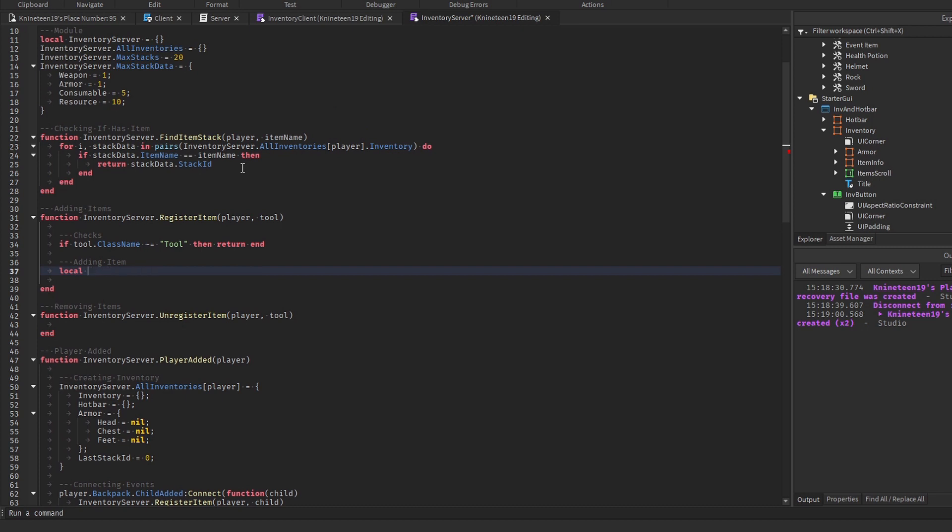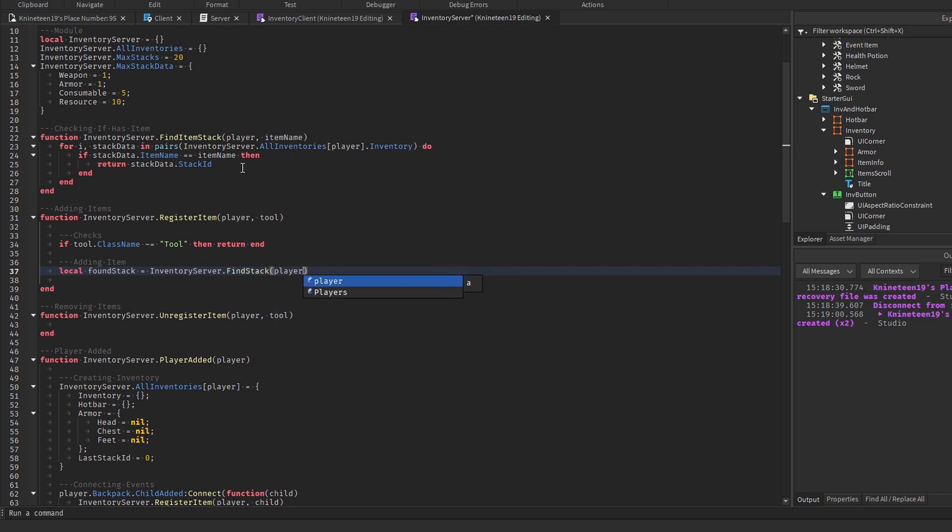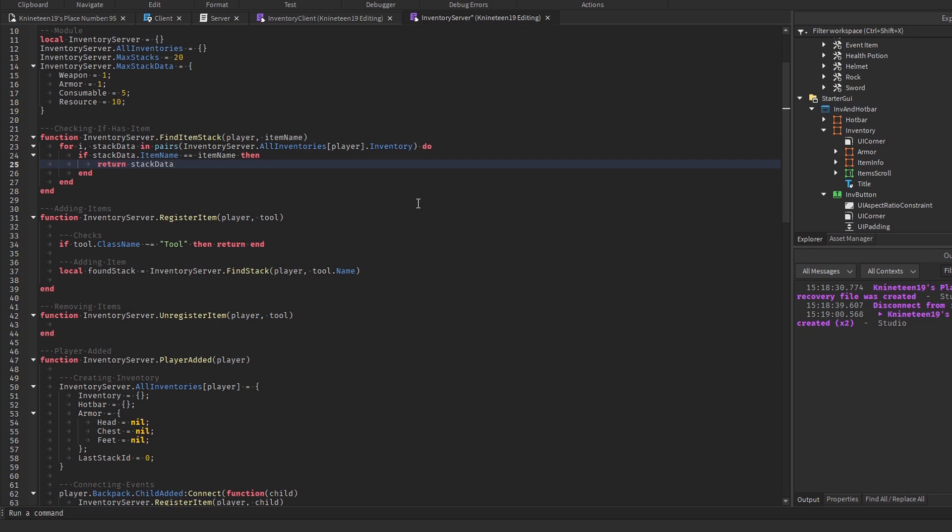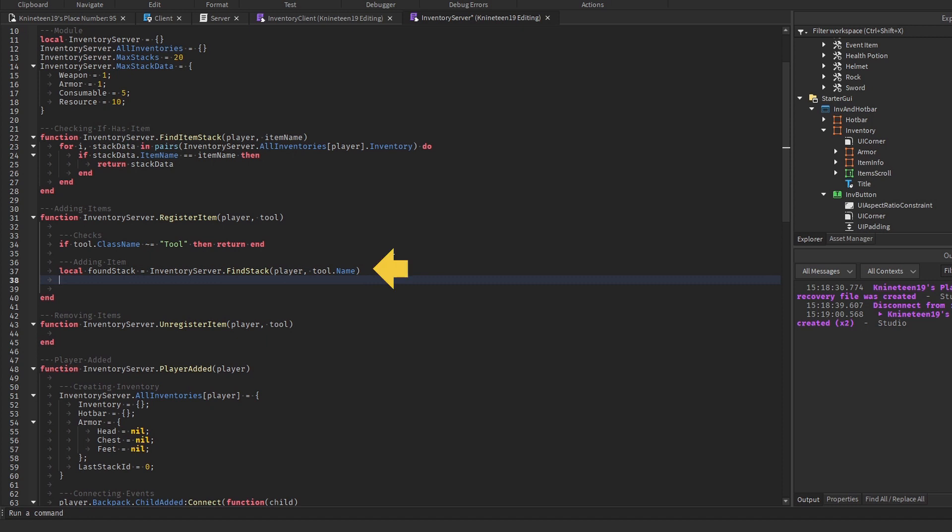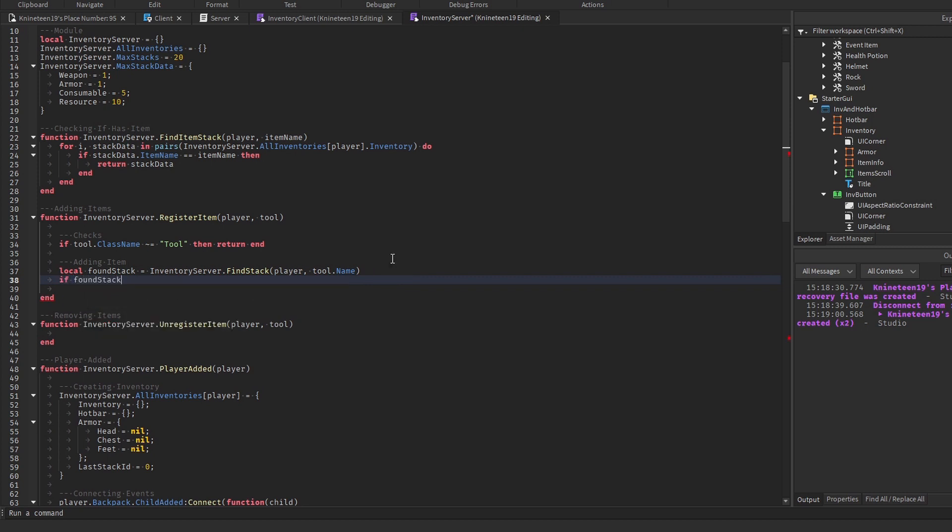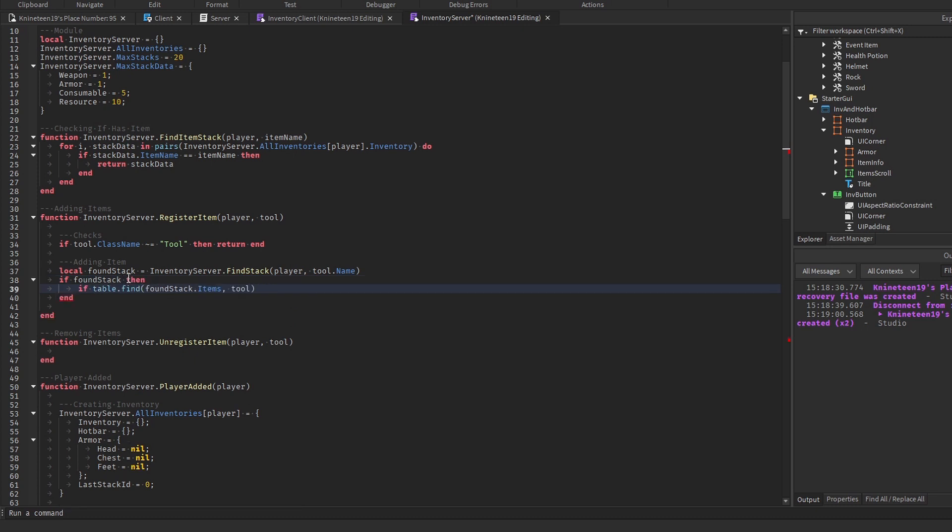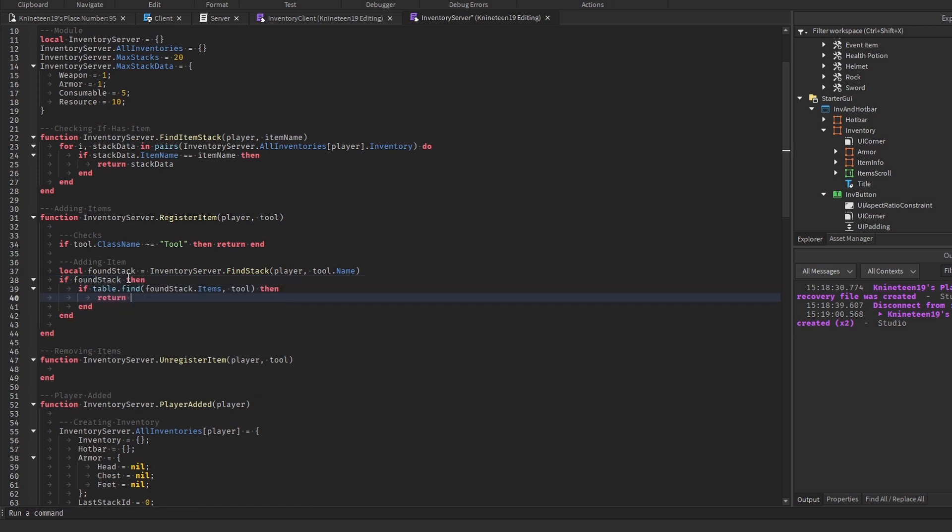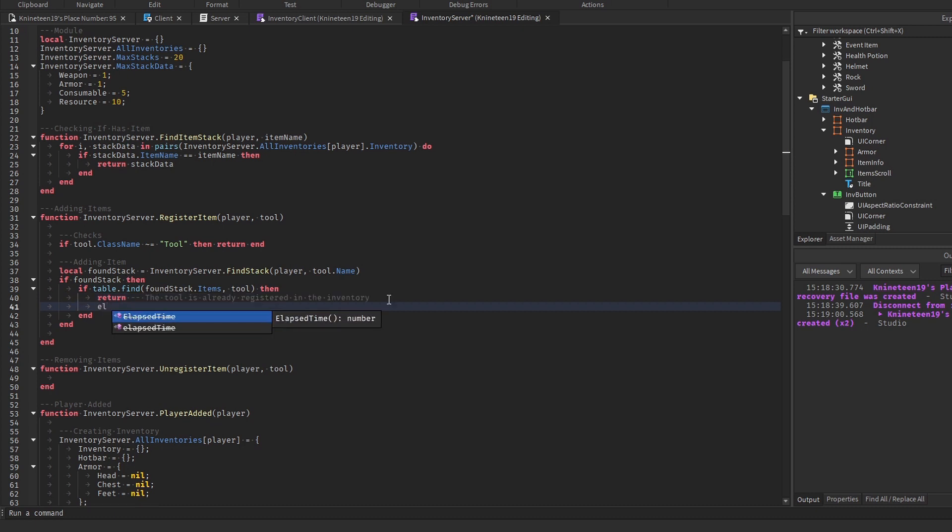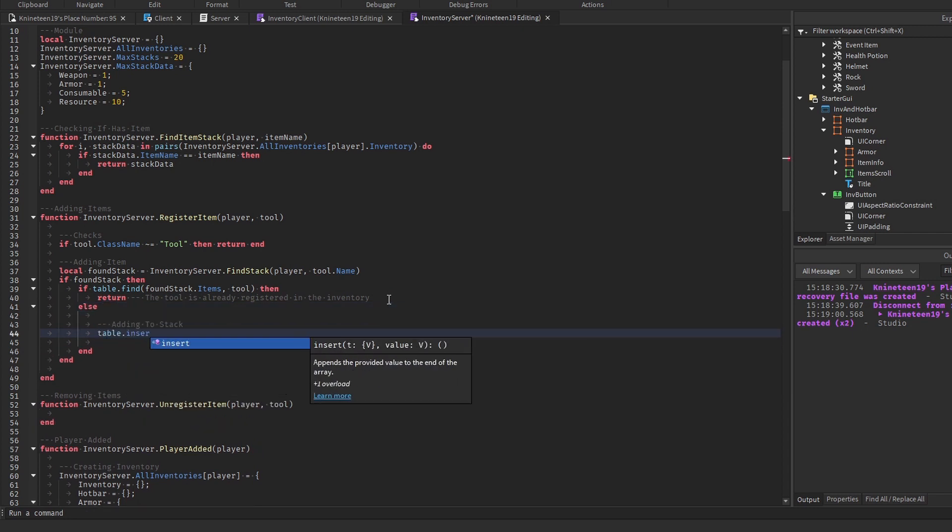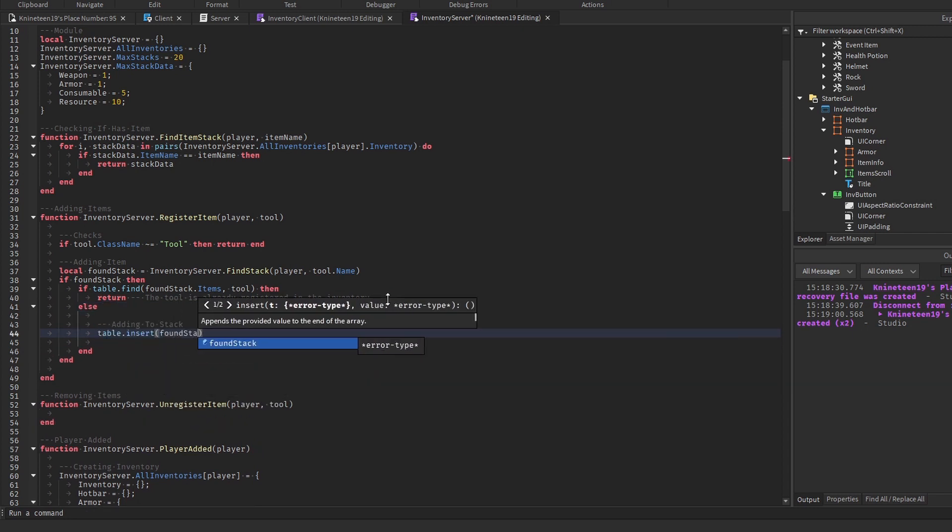In the registerItem function, we'll search for stacks that contain the item's name using our inventoryServer.FindItemStack function and providing the player and the added tool's names as arguments. We'll then change the findItemStack function to return the stack itself rather than just the stack ID so we can actually insert the item into this stack if it's not at the max capacity. Then we'll check if the foundStack isn't nil or false, meaning there was a stack that was found. If so, we'll check if the tool is already found in the stack. If it is, then we'll return to stop the function as the tool is already registered in the inventory. If not, then we'll add an item to the stack by inserting it into the foundStack.items table we'll create.